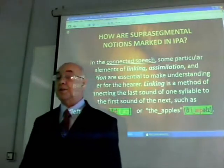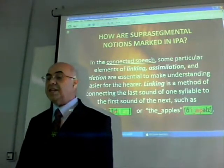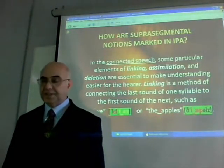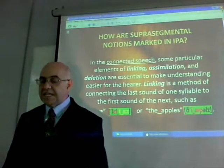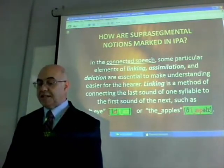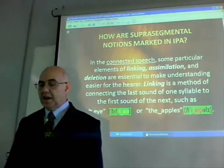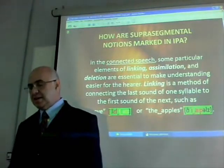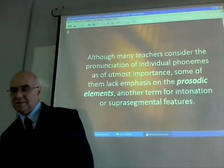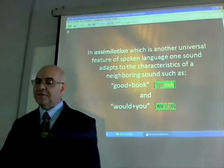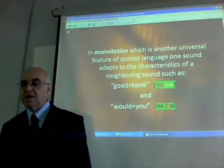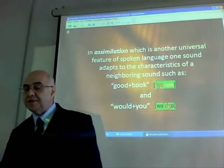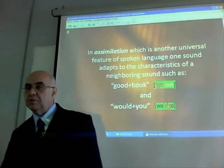How are suprasegmental notions marked in IPA? In connected speech, some particular elements of linking, assimilation, and elision are essential to make understanding easier for the hearers. Linking is a method of connecting the last sound of one syllable to the first sound of the next, such as 'left eye the apple.' In assimilation, which is another universal feature of spoken language, one sound adapts to the characteristics of a neighboring sound.